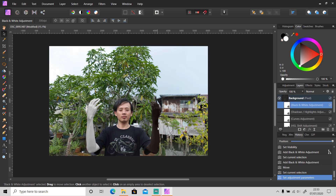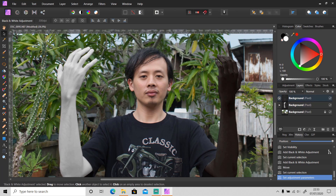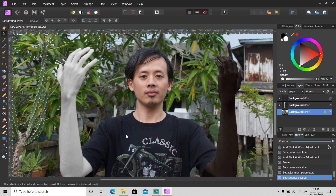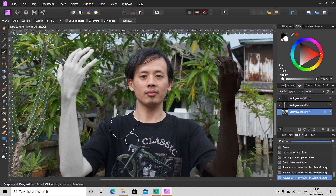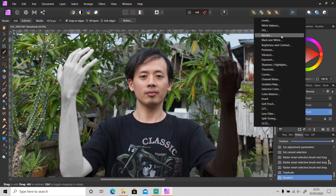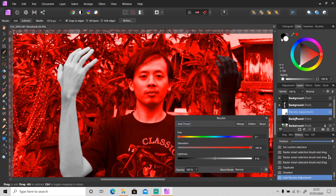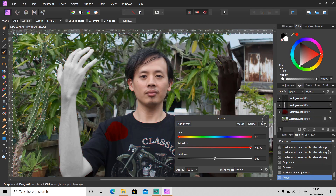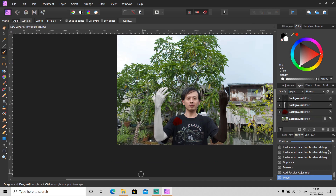It's not just skin — you can change anything using this method, like a dessert. I'm gonna change a small part of the dessert using recolor. Yeah, like this.